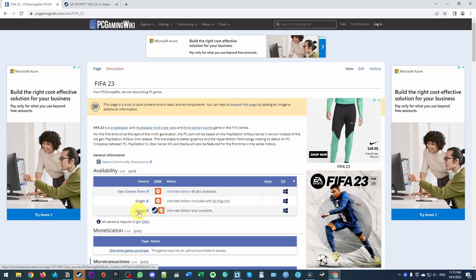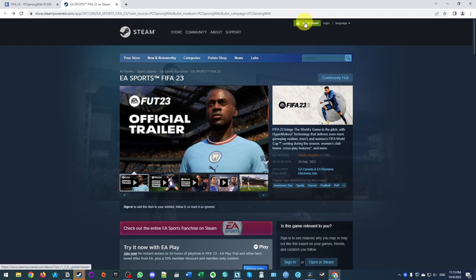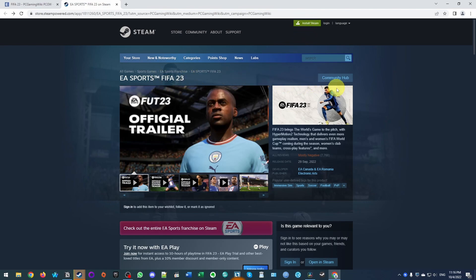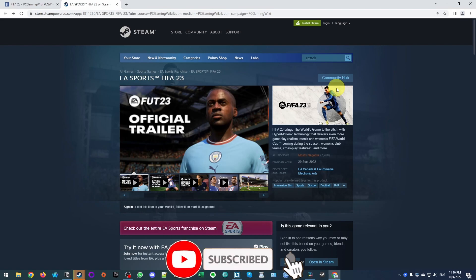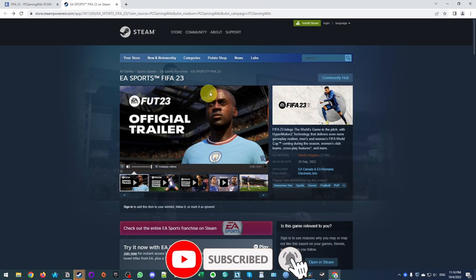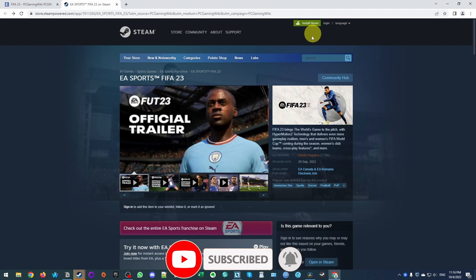Today I'm going to be using the Steam version, so I'm going to show you how to install Steam and also download FIFA 23. If you haven't subscribed already, please consider subscribing and you'll be able to keep up to date with the latest game tutorials. If you don't already have Steam, I'm going to leave a link to this website in the description.